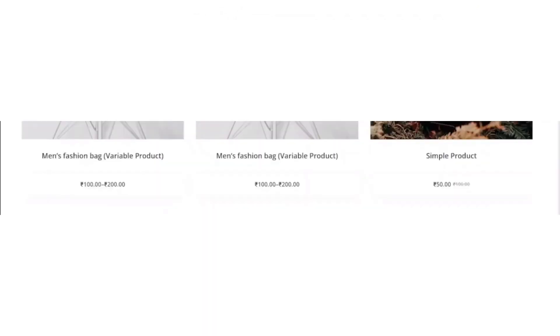Now go to the website. Refresh it. And see no add to cart button is there.